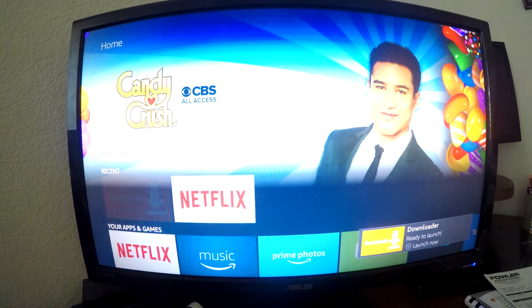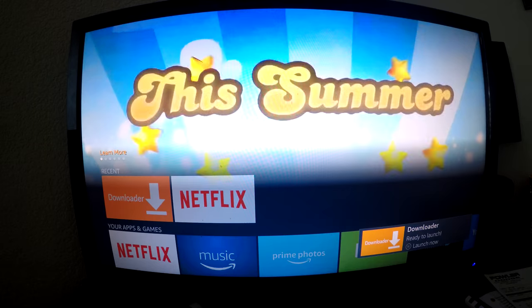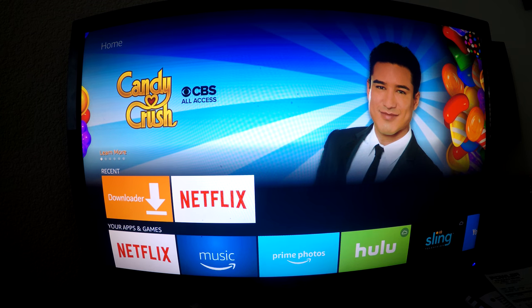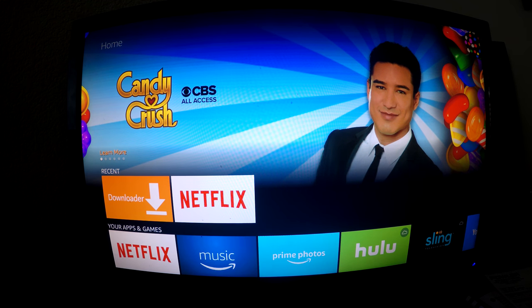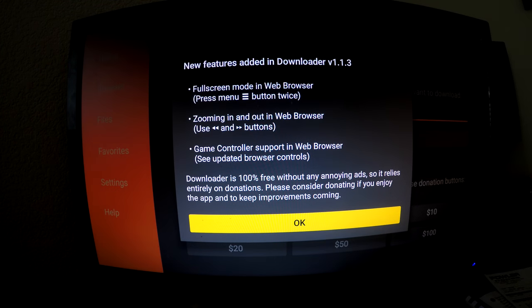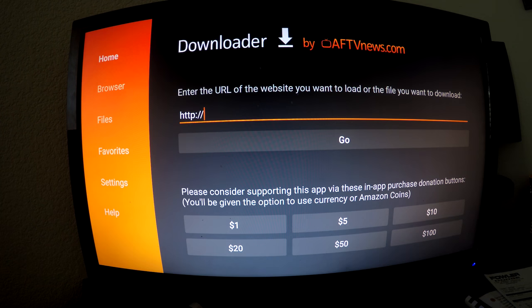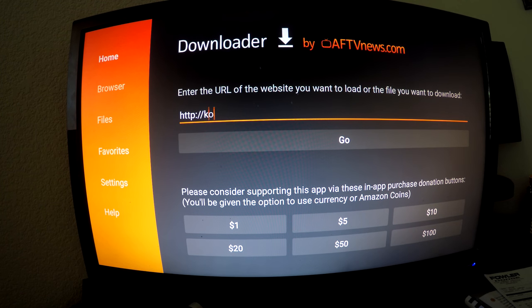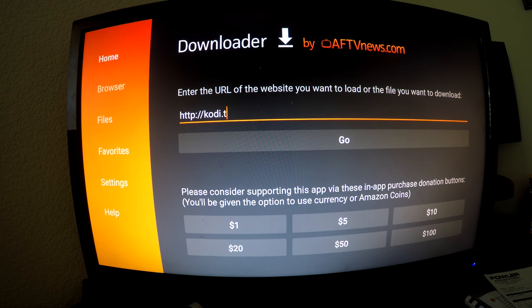Oh there we go, it's ready to launch, so let's launch it. Okay, so I'm just going to type kodi.tv.